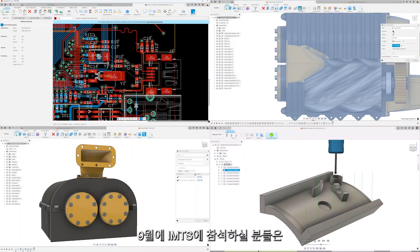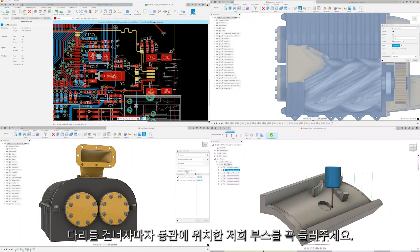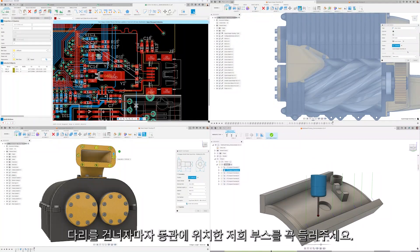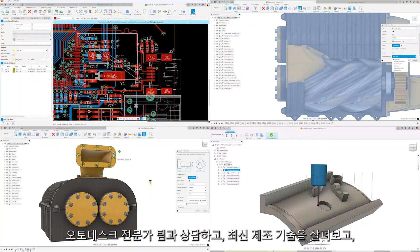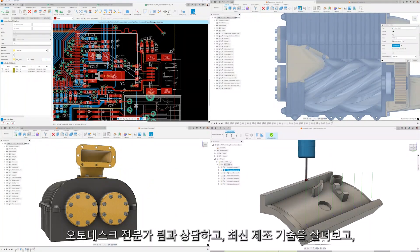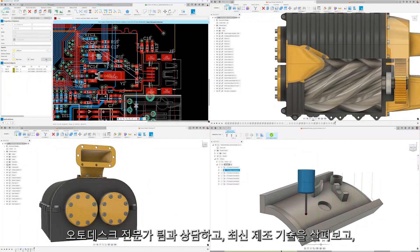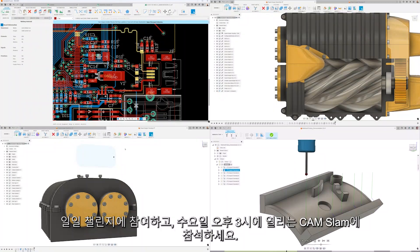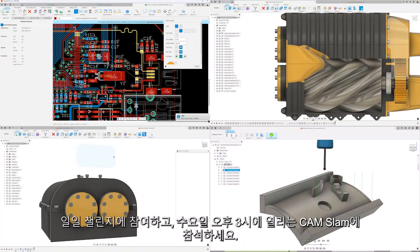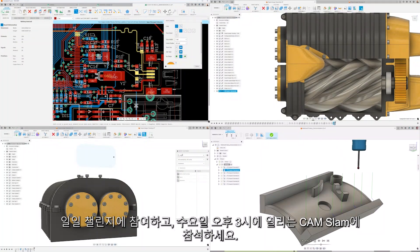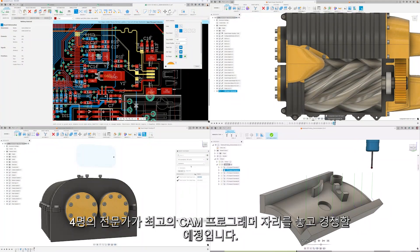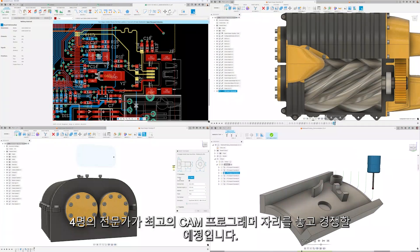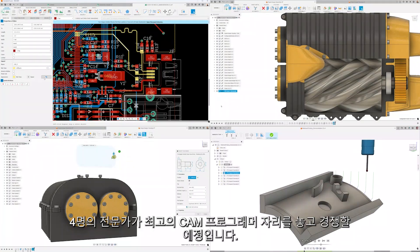If you're planning to attend IMTS in September, make sure you stop by our booth located in the east building right after you cross the bridge. Talk with our team of experts, see the latest in manufacturing technology, take part in the daily challenge, and attend the cam slam on Wednesday afternoon at 3, where 4 experts will battle it out for the title of top cam programmer.